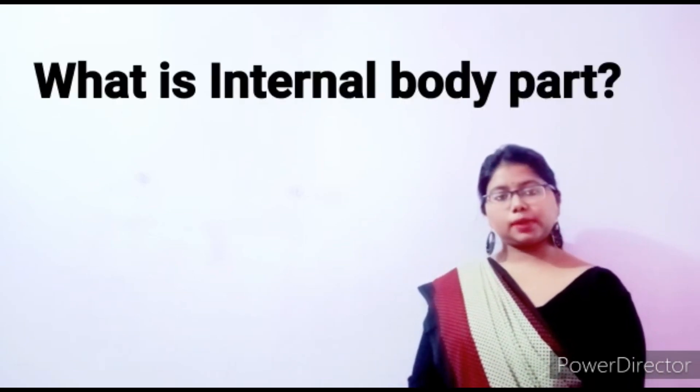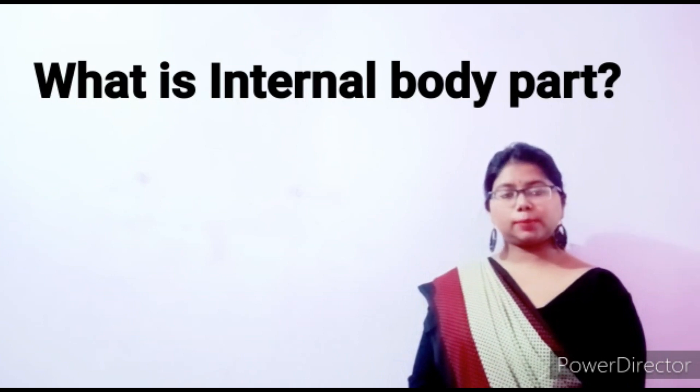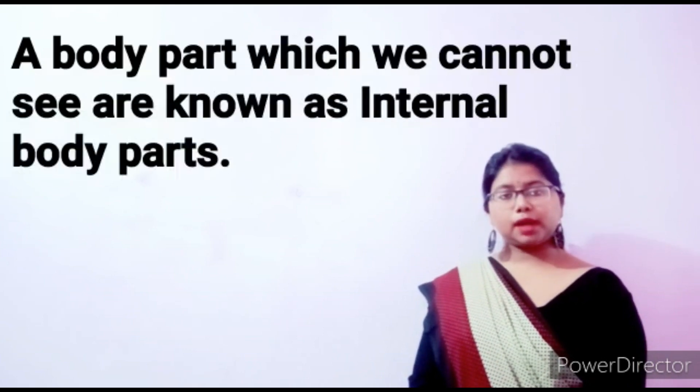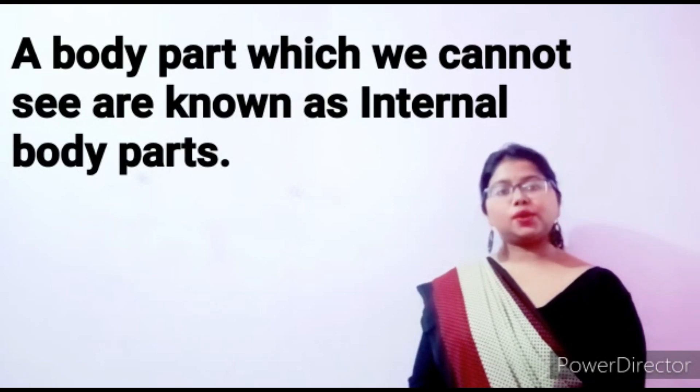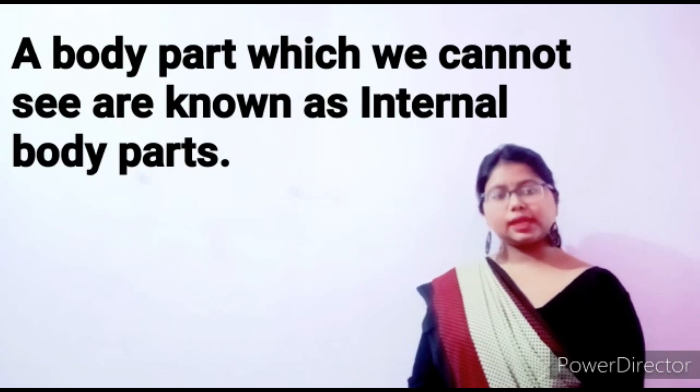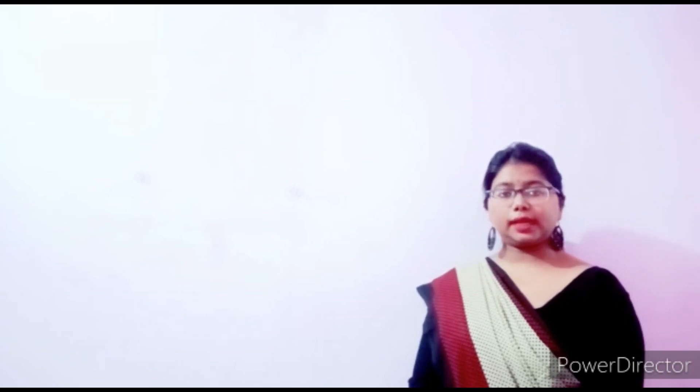Now come to internal body parts. What is internal body parts? A body part which we cannot see are known as internal body parts. वो body parts जिसको हम ना देख सकते हैं, ना touch कर सकते हैं, उसको हम internal body parts कहते हैं.